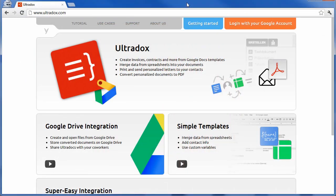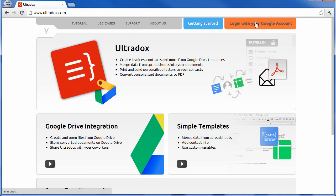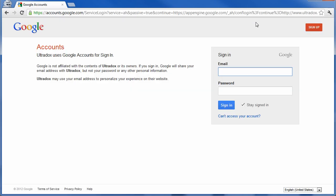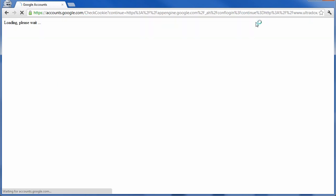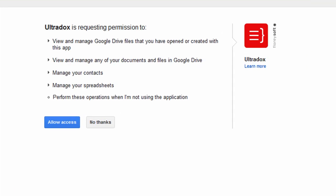Using Ultradocs, you can create smart and beautiful documents from templates. To get started, simply log in with your existing Google account. As Ultradocs is fully integrated into Google apps, you will have to grant access to some of your data when logging in for the first time.